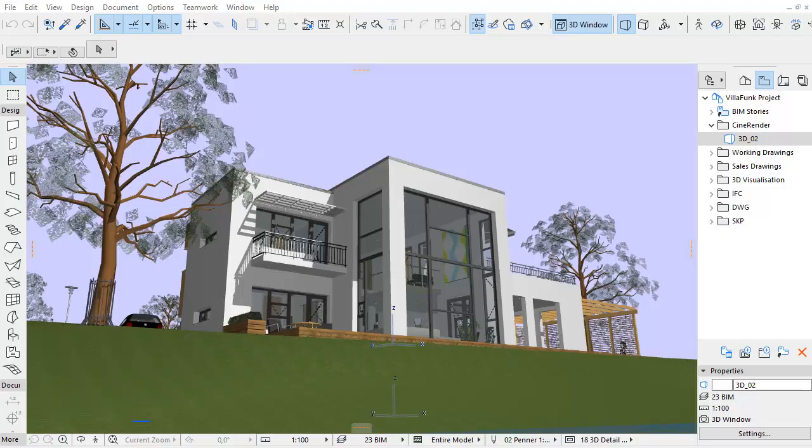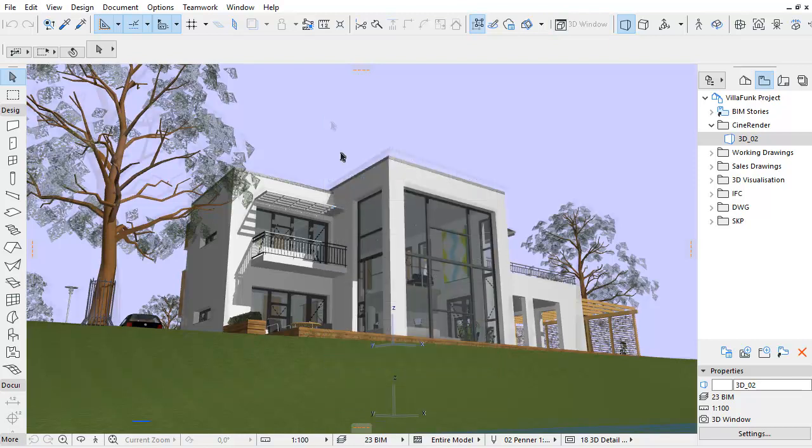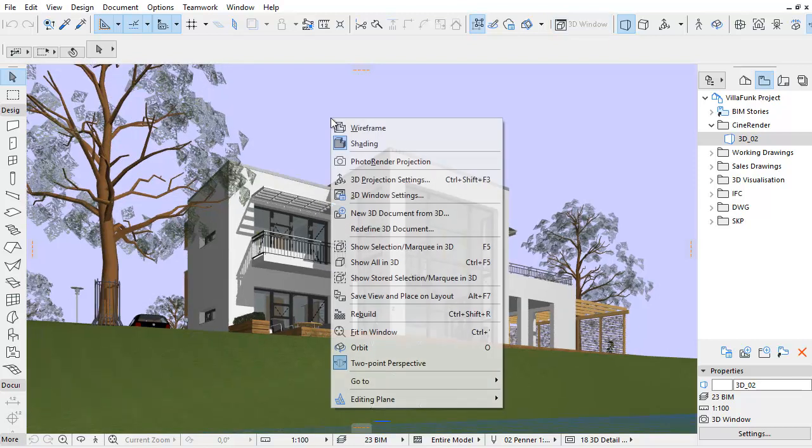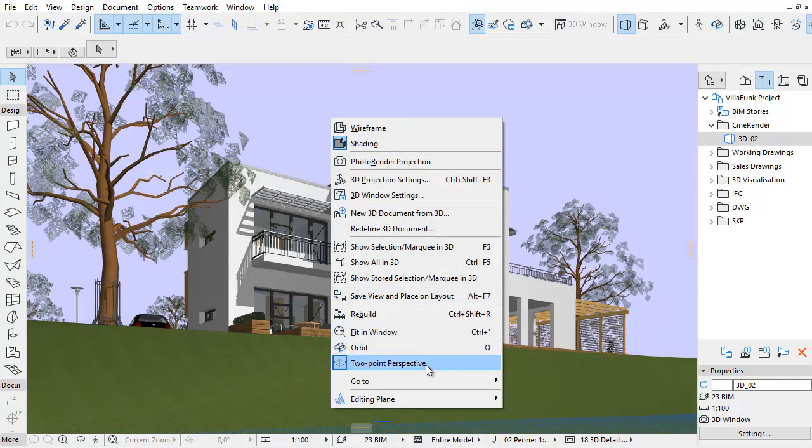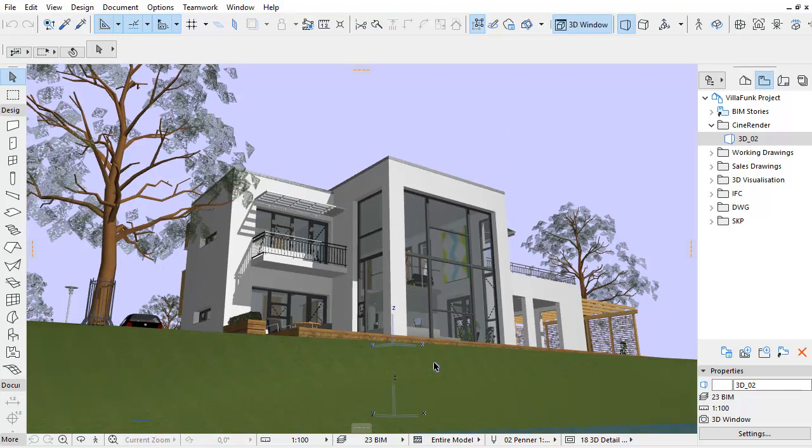This video clip presents a quick overview of the Two-Point Perspective feature. In the 3D Perspective window, it is possible to switch from the default Three-Point Perspective projection to a Two-Point Perspective projection at any time.